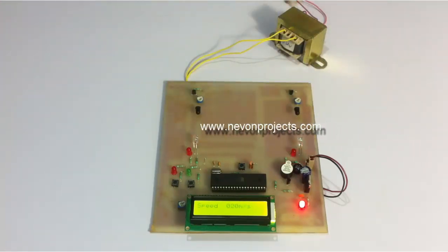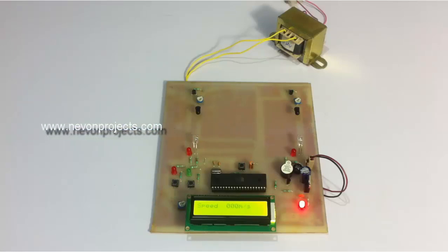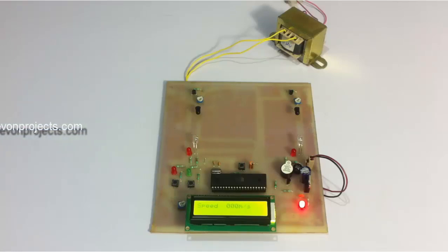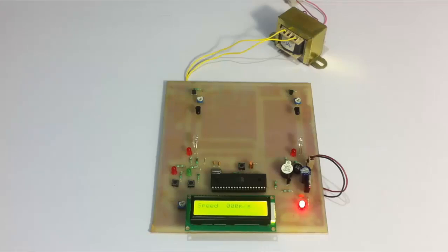This is how the system is very efficient at monitoring human speed by just using two IR sensors. This is how the project works. Thank you.